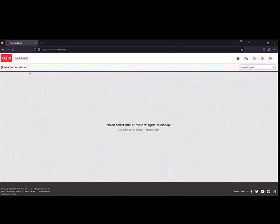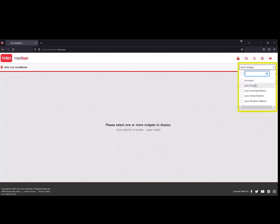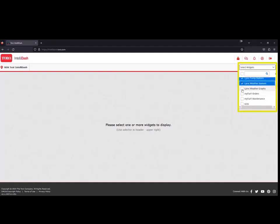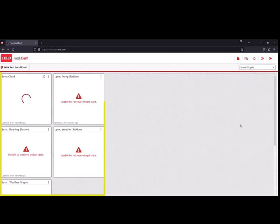Next, open IntelliDash and select the Links widgets you currently have linked to IntelliDash. For this example, we will select the Links Cloud, Running Stations, Pump Stations, and Weather Stations. All these widgets will appear blank.